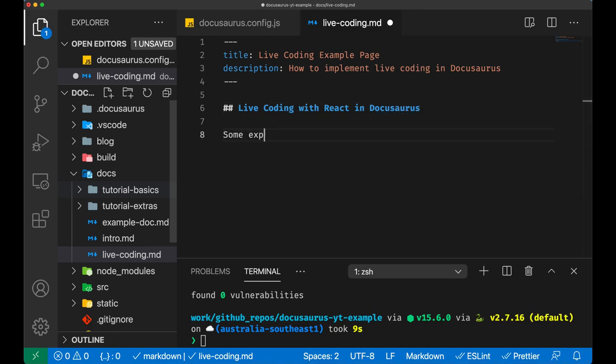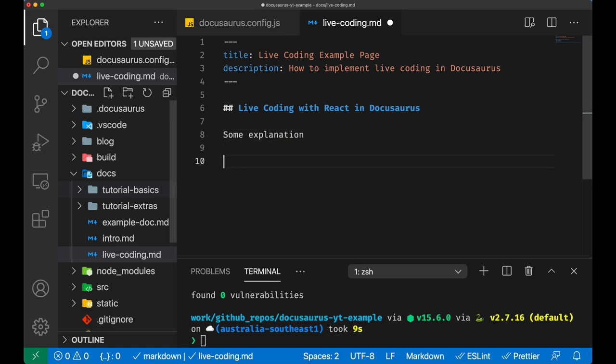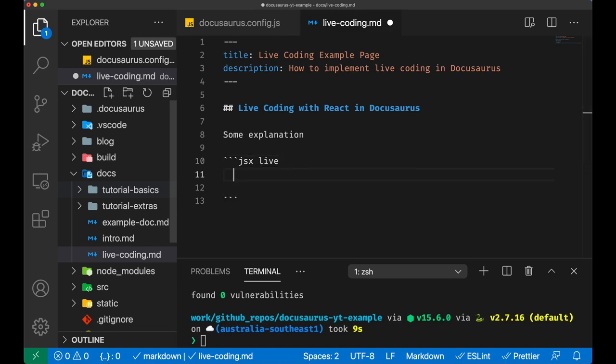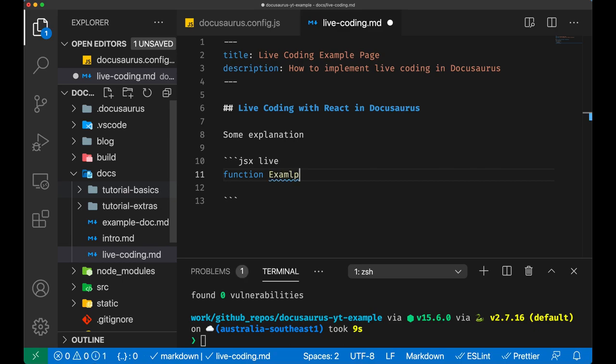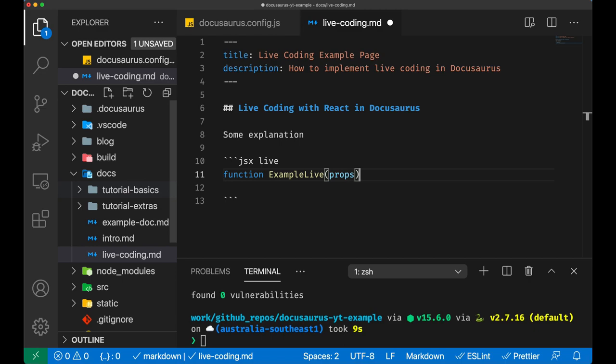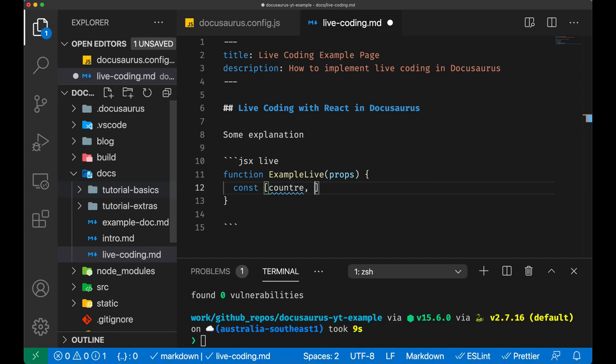Triple backtick JSX live, and in here we're gonna put our code. We just need to put a function - function example. This function is going to receive some props.